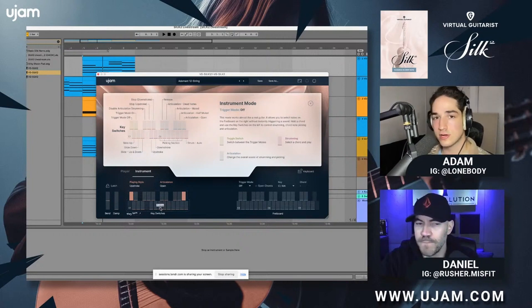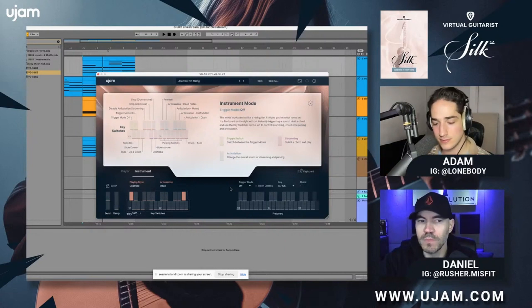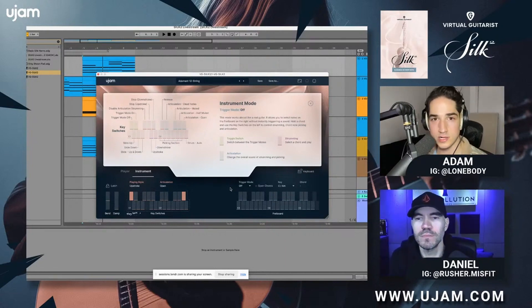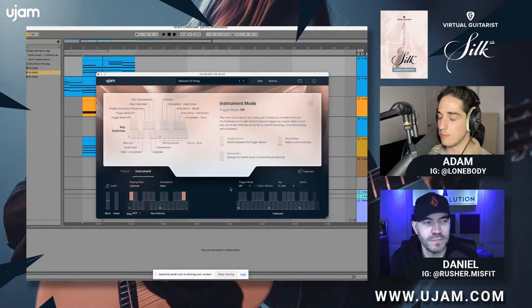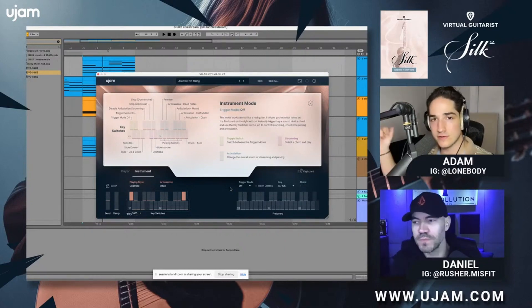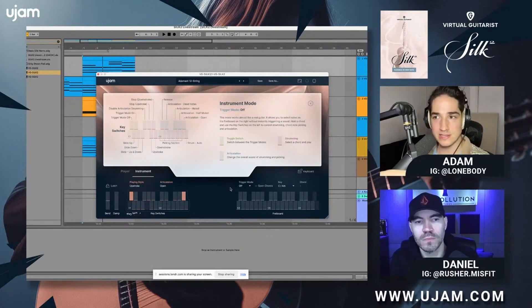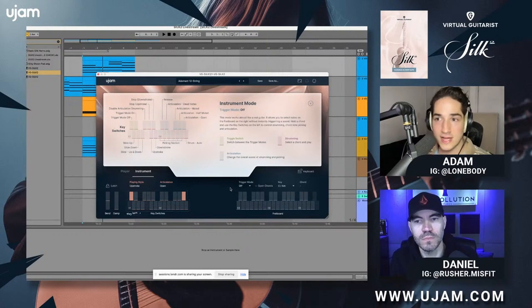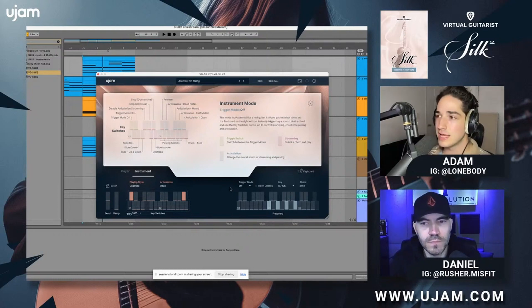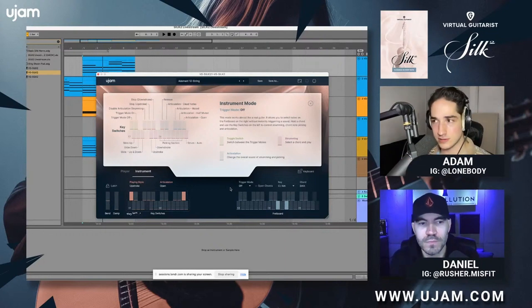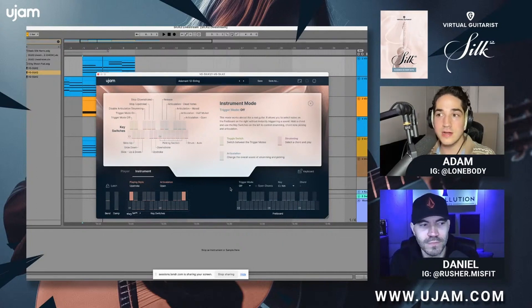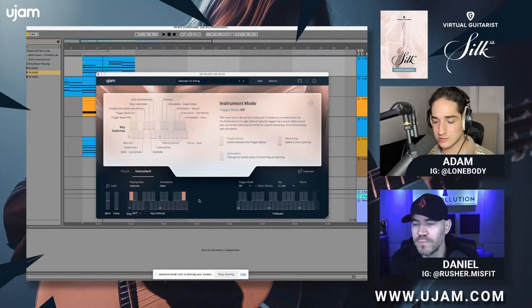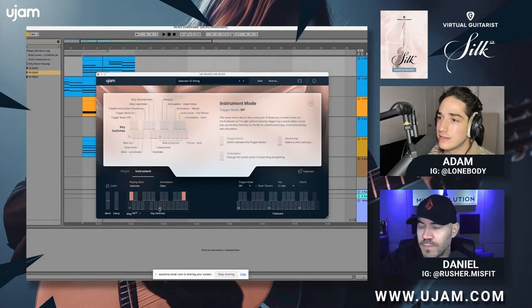What I like about Trigger Mode Off is that I'm not a guitarist, but I can trust that parts I write here are actually possible for a real guitarist to play. With other libraries using chromatic control, a lot of the time the parts aren't physically possible. In the demo production stage, I really like this because if we eventually record with a real guitarist, I know the part is playable. You also have articulation control with the black keys — muted, half-muted, and open.